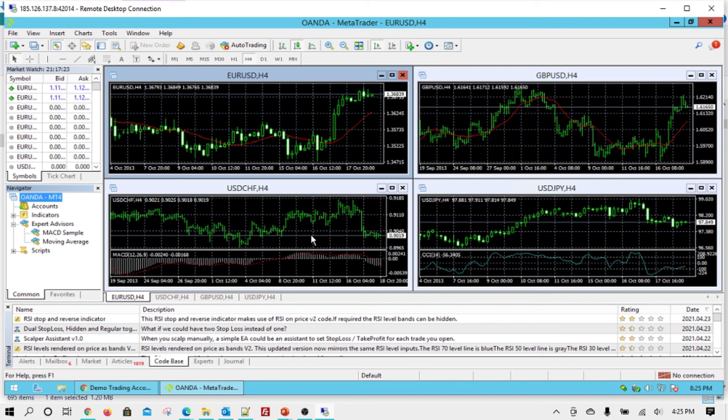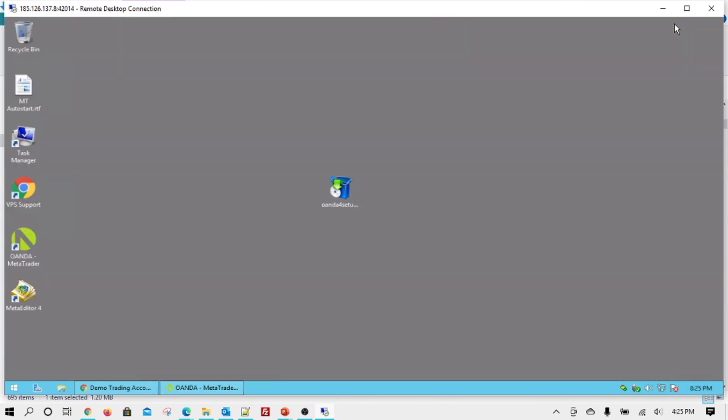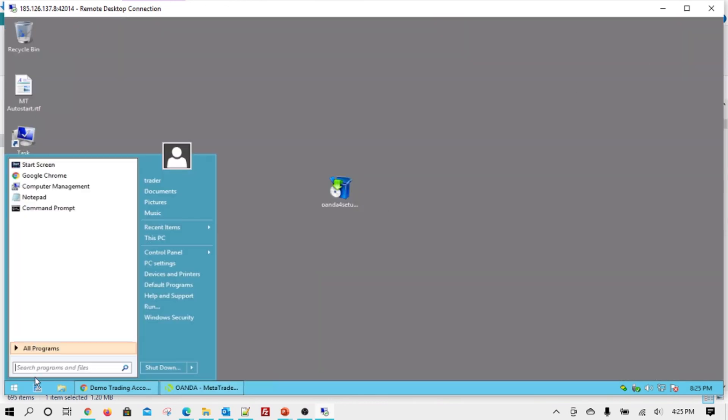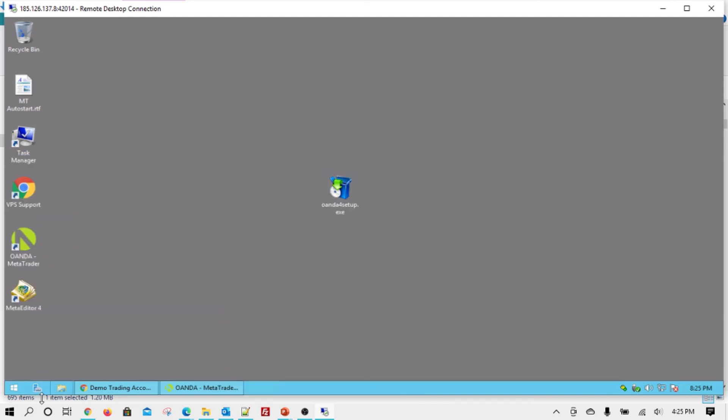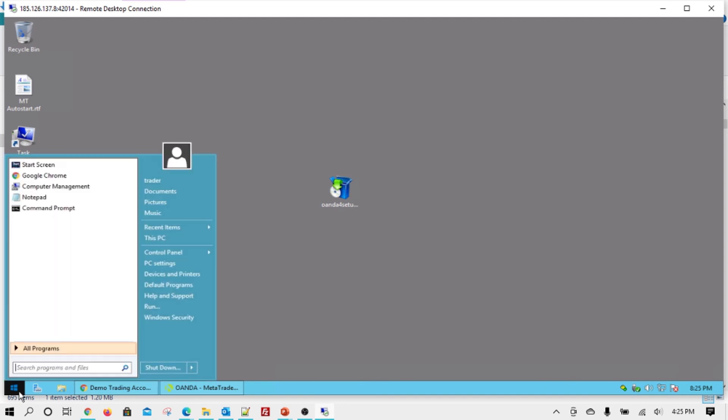One pro tip is that to keep optimum performance every weekend, try to restart your server. That's the best option. And that way, your performance is kept up to date. Otherwise, the server keeps getting slower and slower over time.